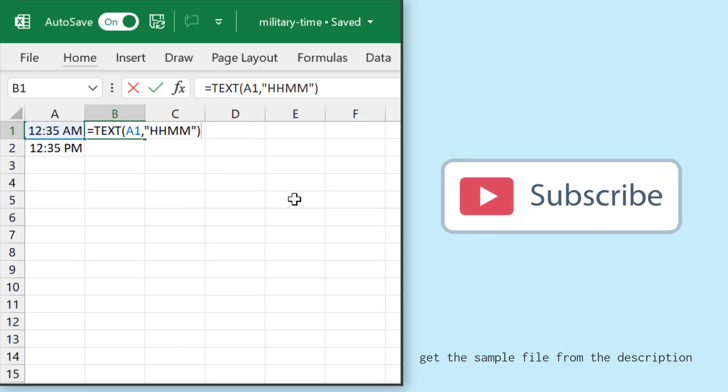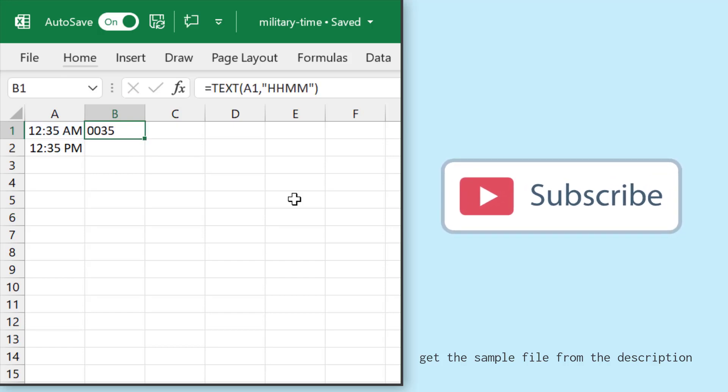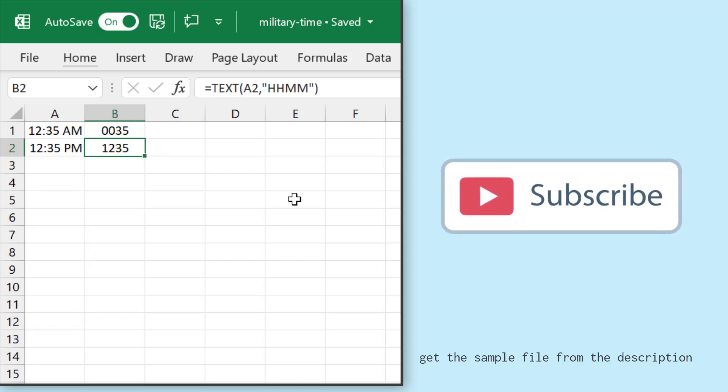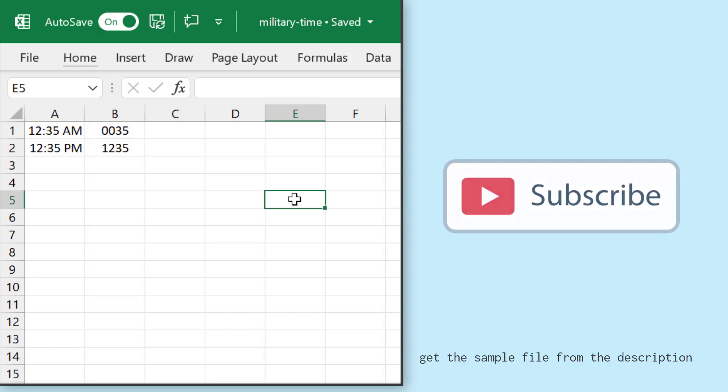The moment I hit enter, it gives me 0035. And the moment I drag this formula to the second time value, it says 1235 hours—that means 12:35 PM, the afternoon.